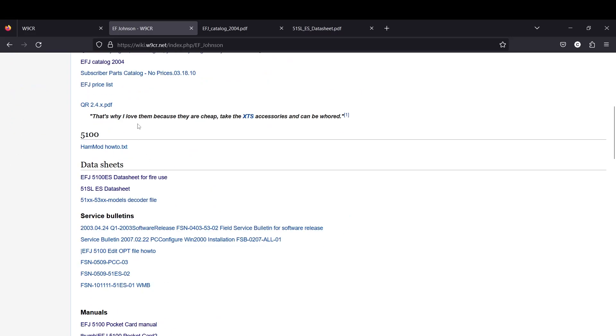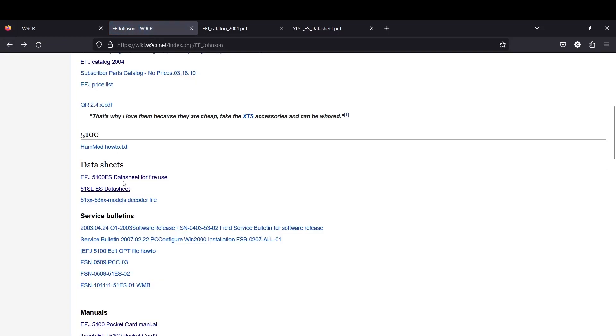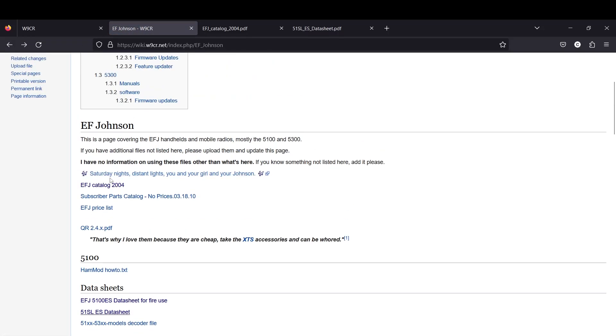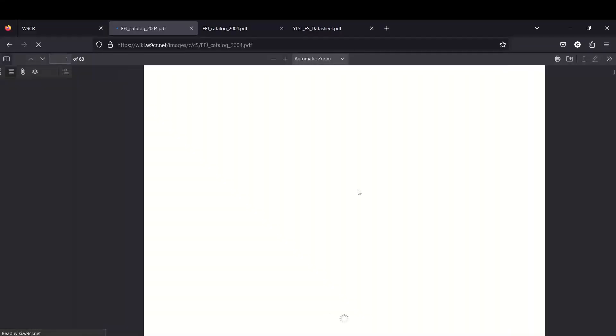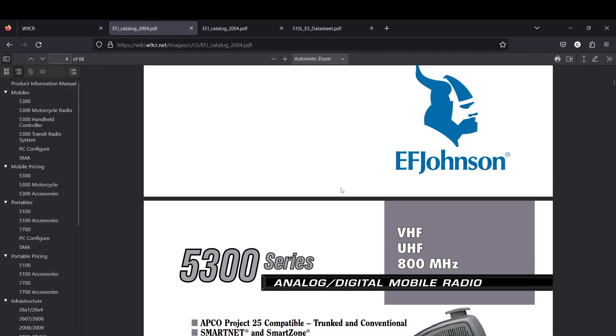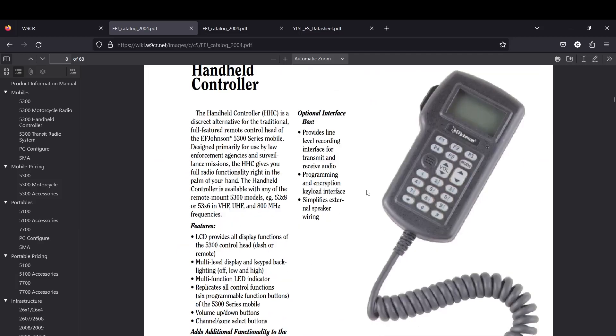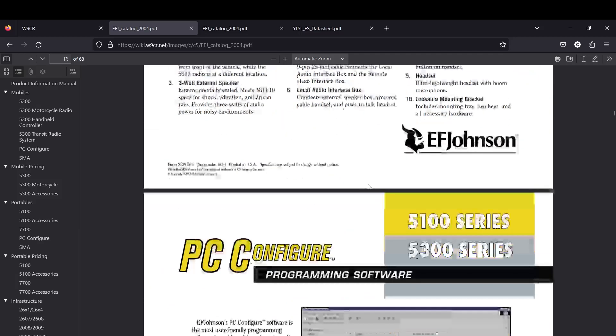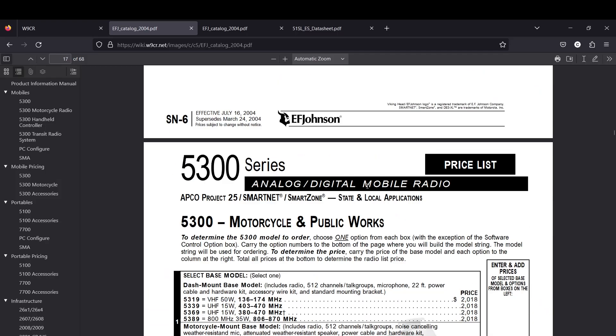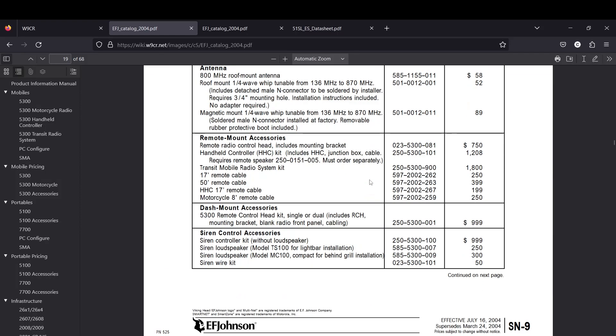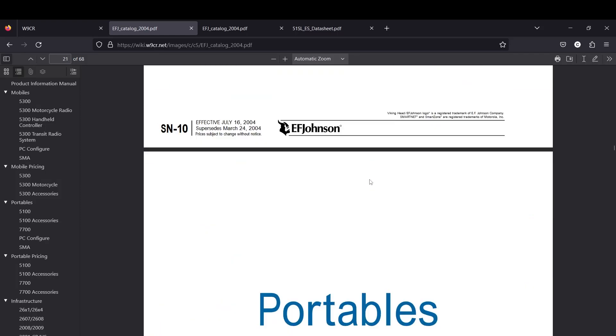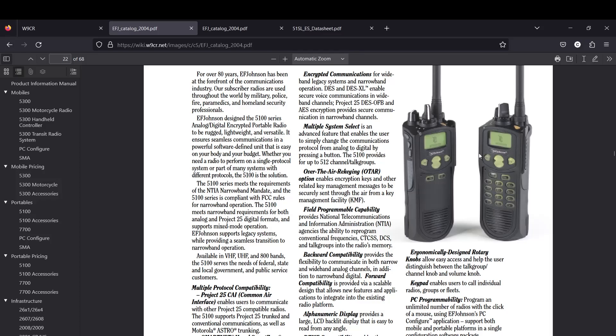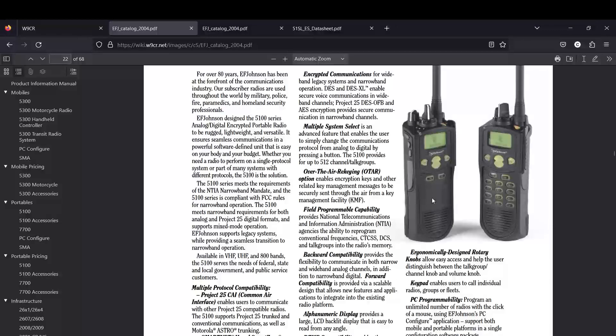You can tell the difference between the two generations primarily by... let me scroll all the way down here. Got all your pricing here. This is the older stuff in this catalog. You'll see these are the SL line radios. You see how the up and down button is one button. Also the keypads look much different with the function buttons.